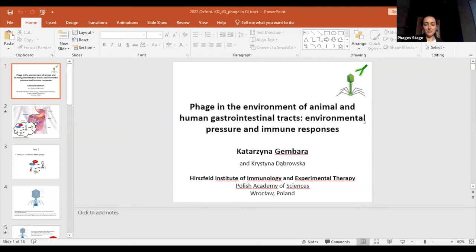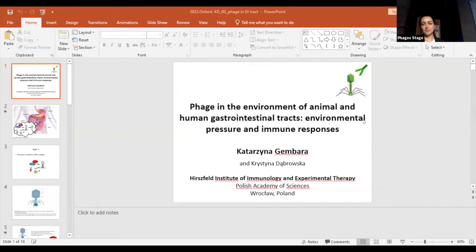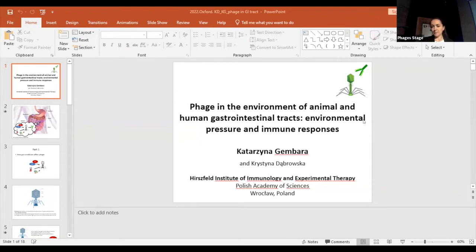Let's move to part one and start with how gut conditions affect phage. In the intestine there is an acidic environment, like for example in the stomach, and an alkaline environment, like in the first part of the small intestine, as well as temperature effects.